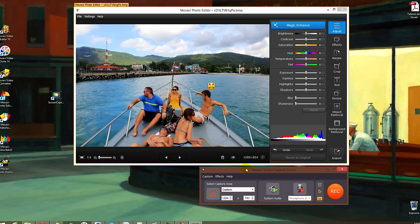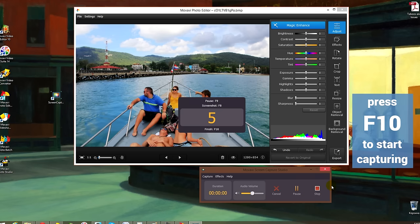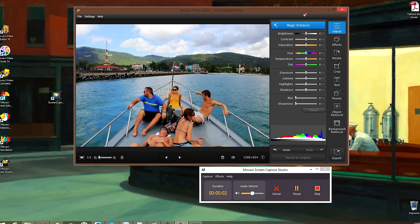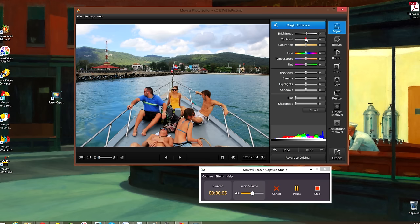Step 3. Start recording. Click the Rec button or press F10 to start capturing. There is a 5 second countdown before the program starts recording. You can control the recording process by clicking F9 to pause or F10 to stop.